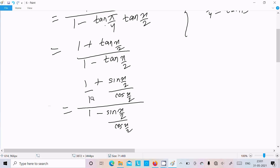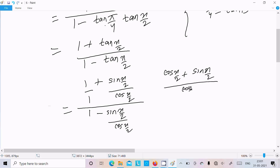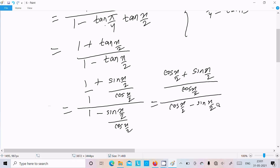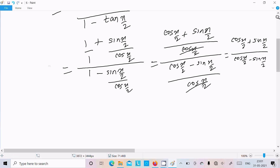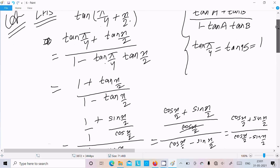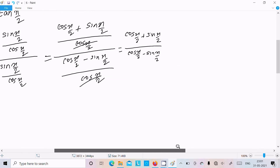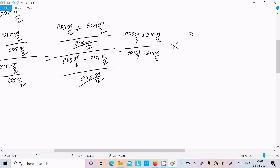Now let's take the LCM of cos(x/2) for the numerator and denominator. After taking LCM cos(x/2), this simplifies to cos(x/2) plus sin(x/2) divided by cos(x/2) minus sin(x/2).